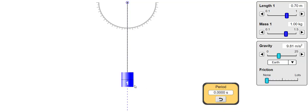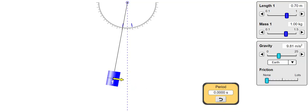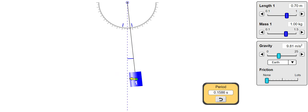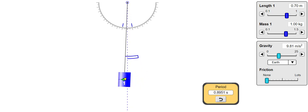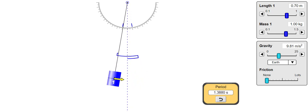So what about pendulums? What affects the time period of a pendulum? When I displace this pendulum by 10 degrees, we get a period of 1.68 seconds.